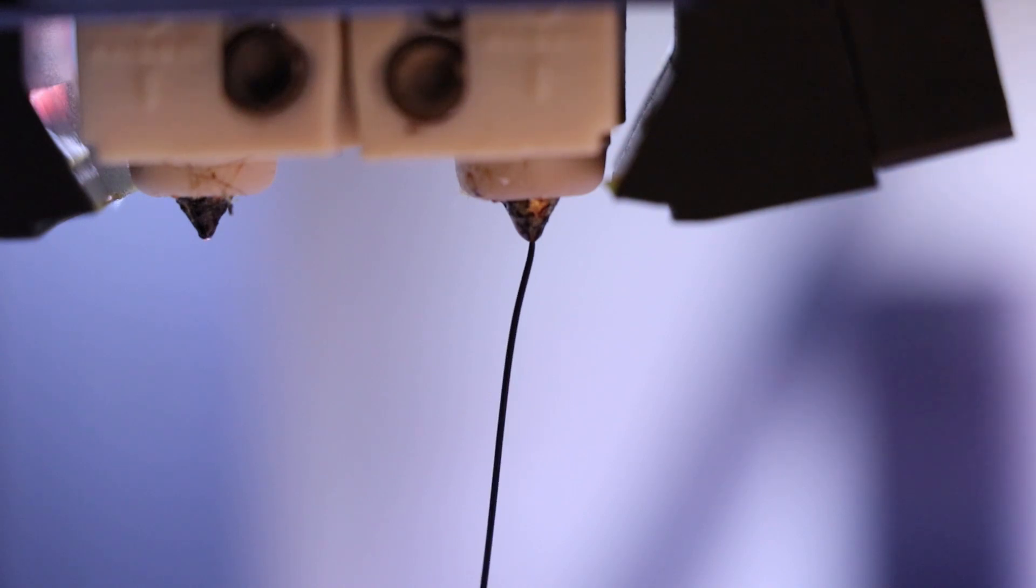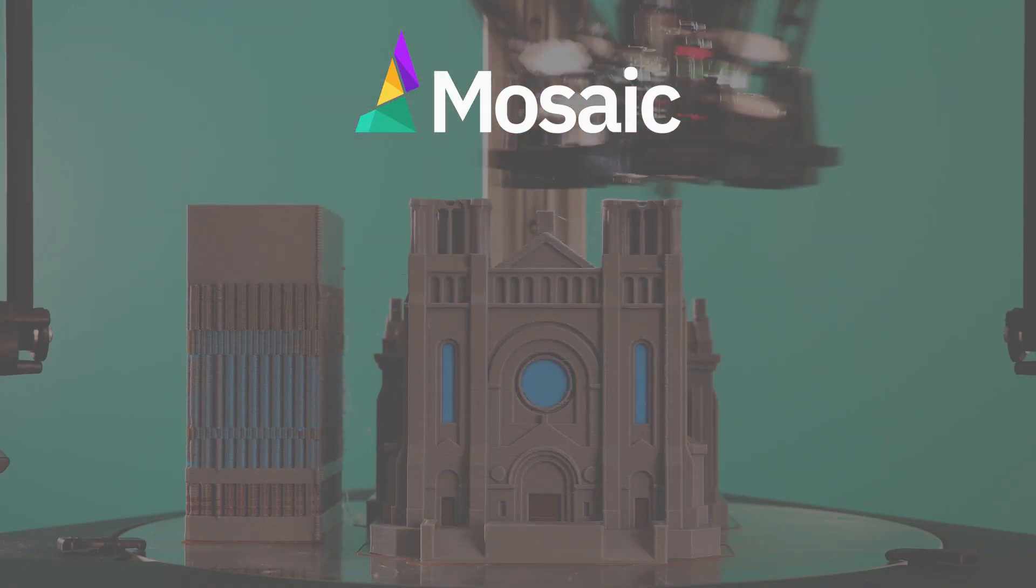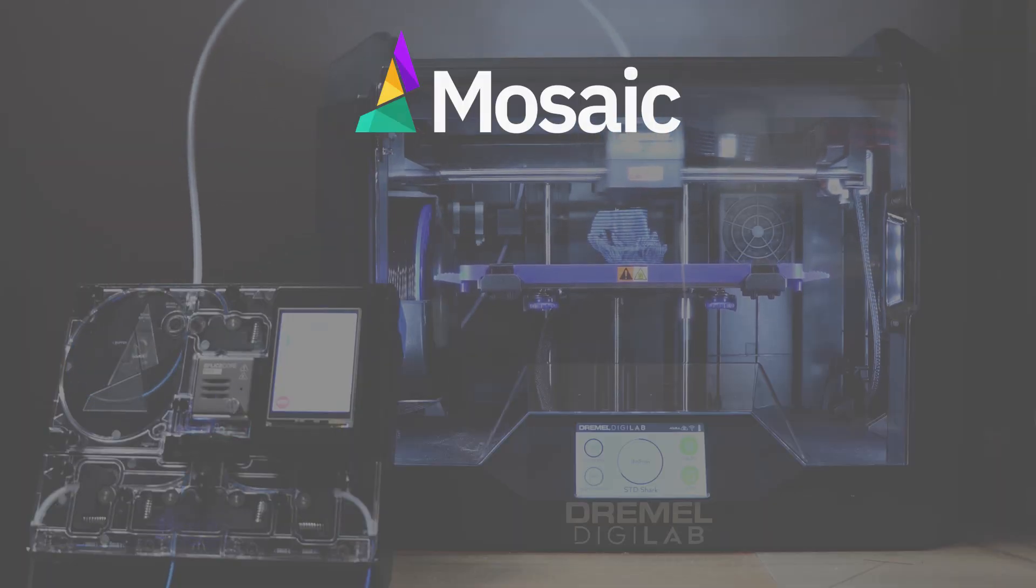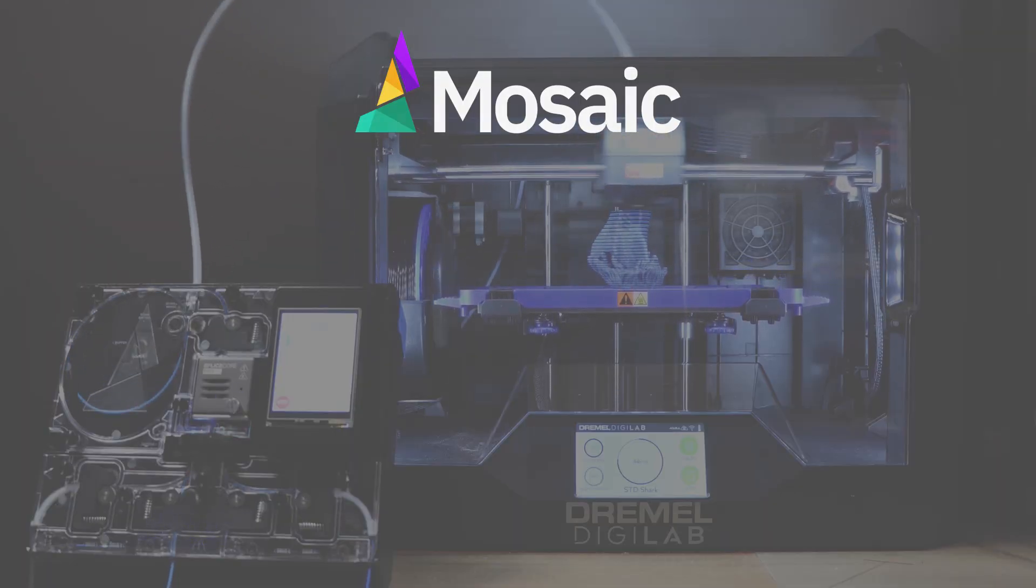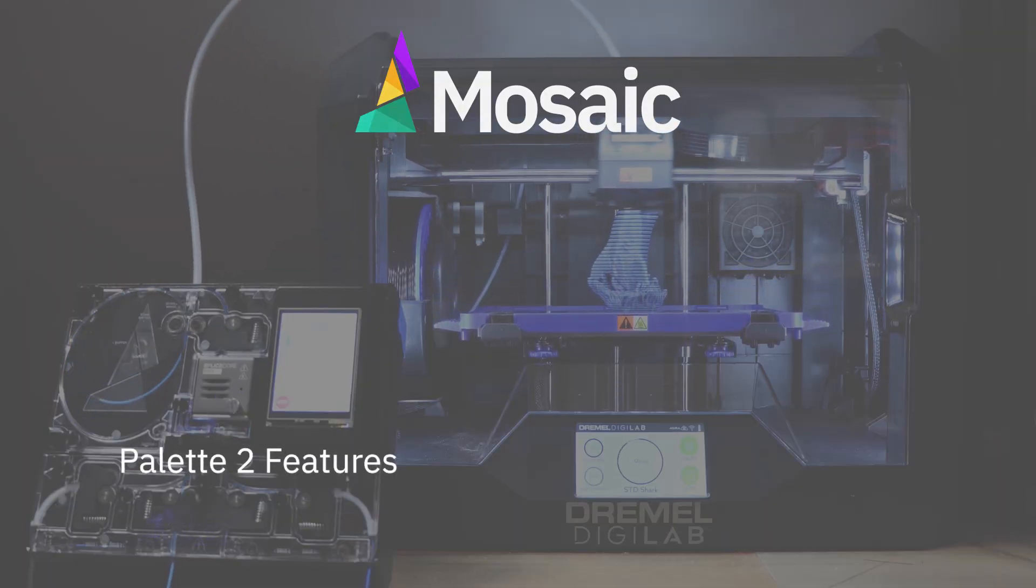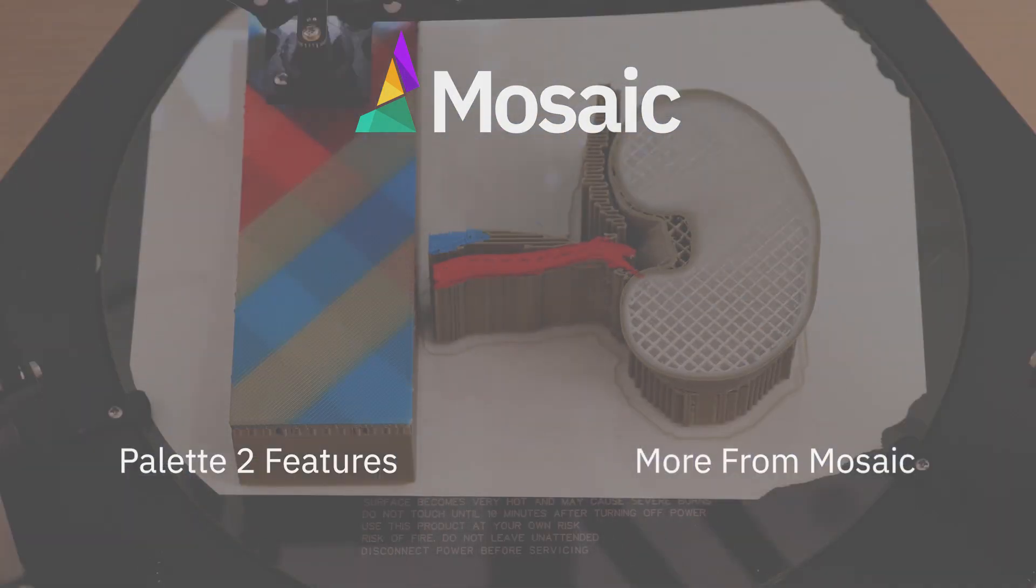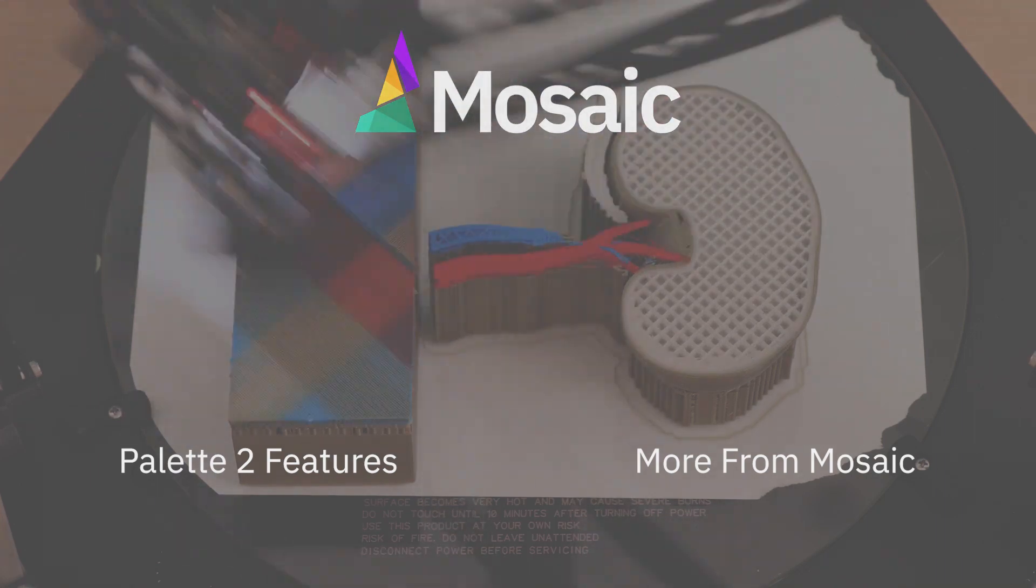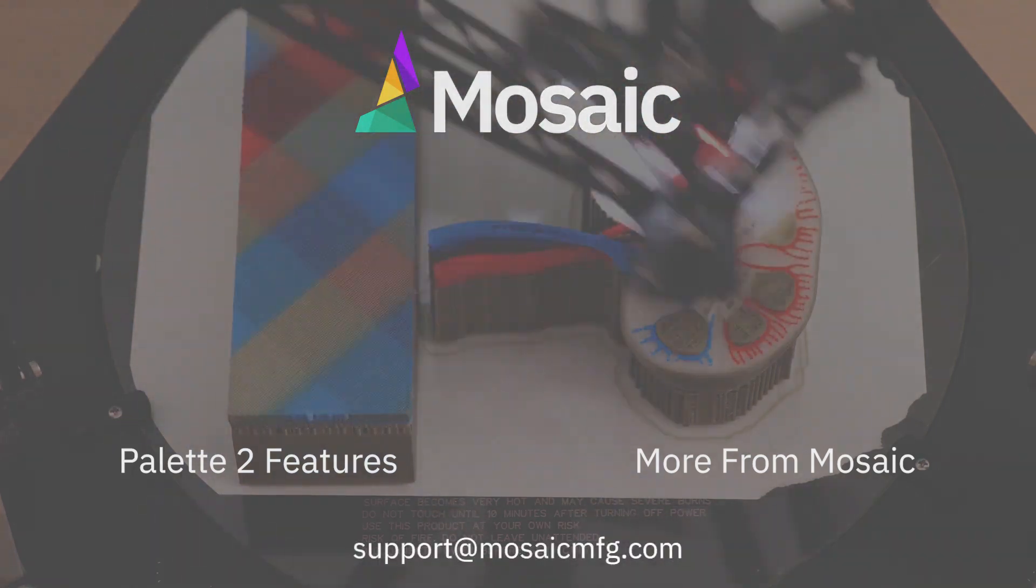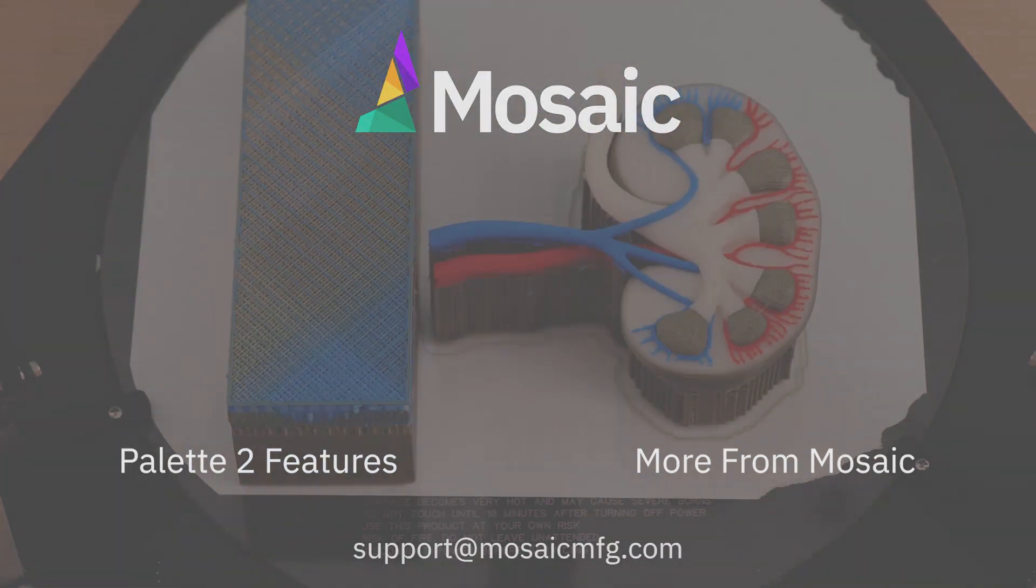And that's it, you're all set. This video showed you how to use side transitioning in Canvas. To see a playlist that contains other Palette features, click here. For more instructional videos and information, check out the rest of our channel as well as the links in the description below. If you have any questions, feel free to comment on the video or connect with us at support at MosaicMFG.com